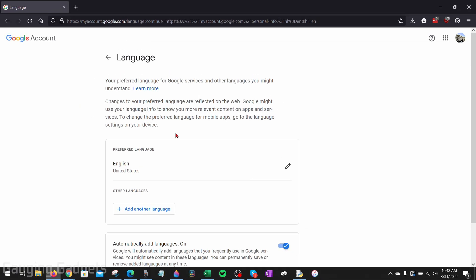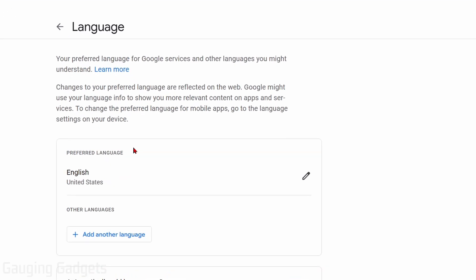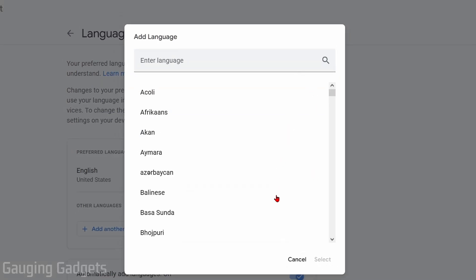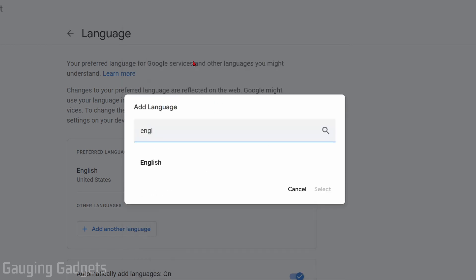And then this is where we can actually set and select our desired language on Google products. So the first option is going to be your preferred language on Google. You just want to go over and select the pencil next to that. And then in the list here, you can find your desired language. You can also search it at the top.